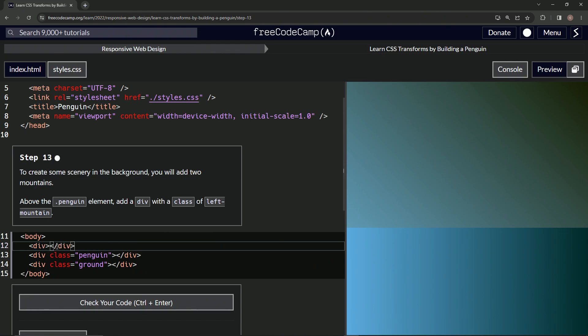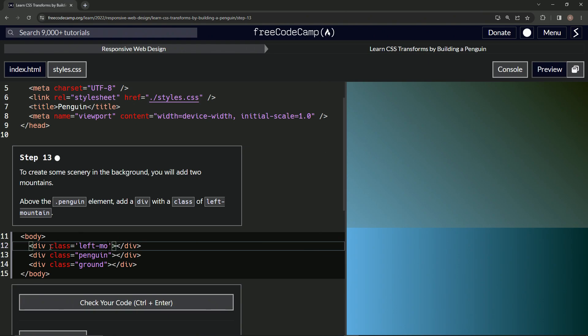And then inside of the first, the opening tag, we're going to say class equals left-mountain.